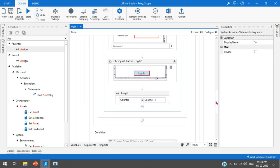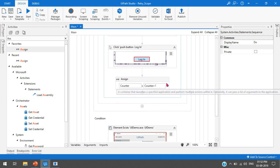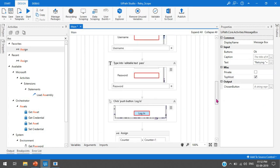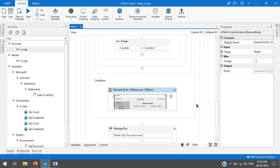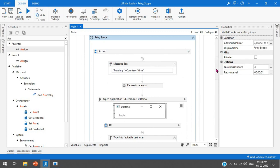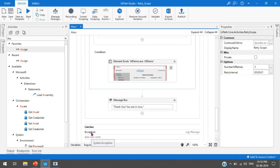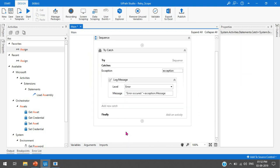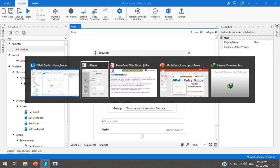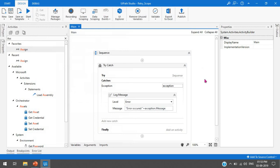Once the retry scope finishes all retries - for example 3 times - and the condition is still not met, it will throw an error. To handle this, I'm wrapping everything in a try-catch. In the catches section I'm adding a System.Exception handler with a log message activity set to error level, logging 'error occurred' plus exception.Message. This way it won't throw a runtime error but will log the message instead.